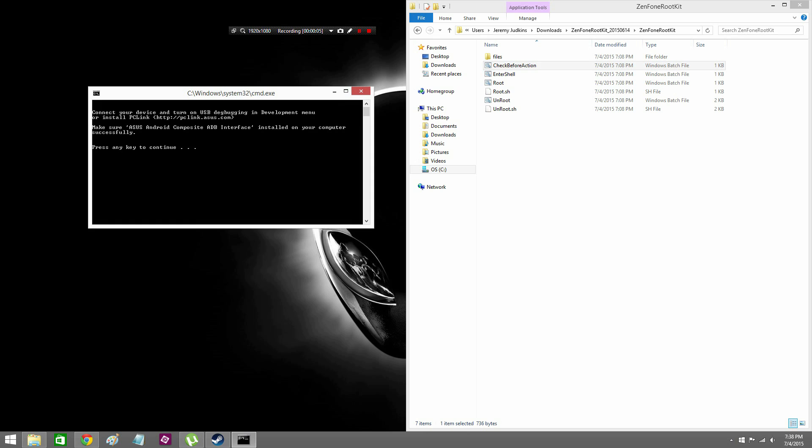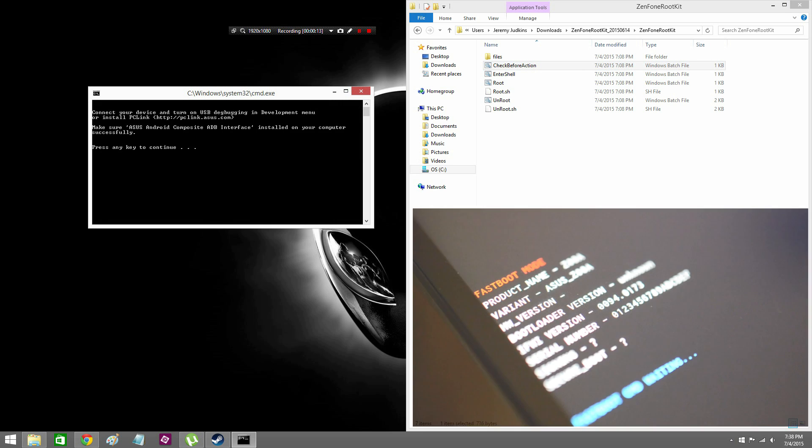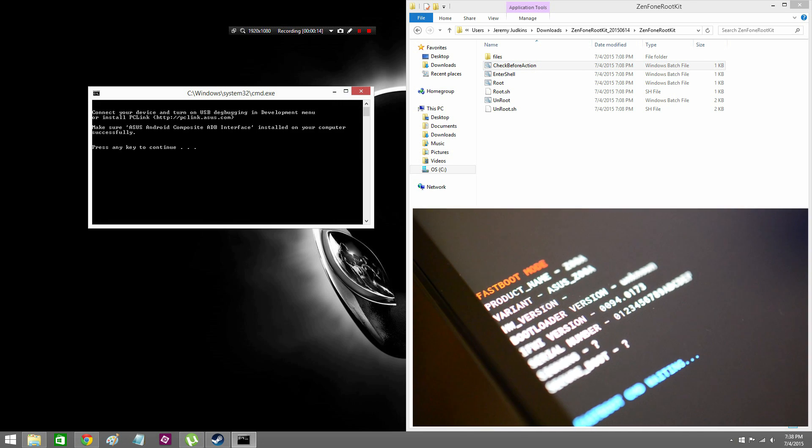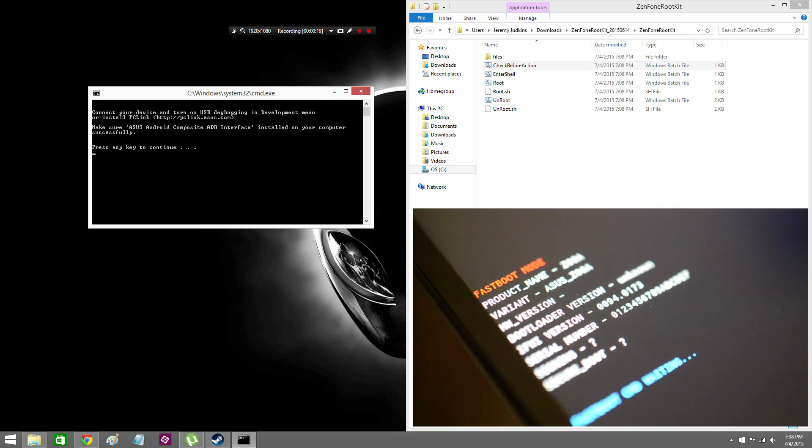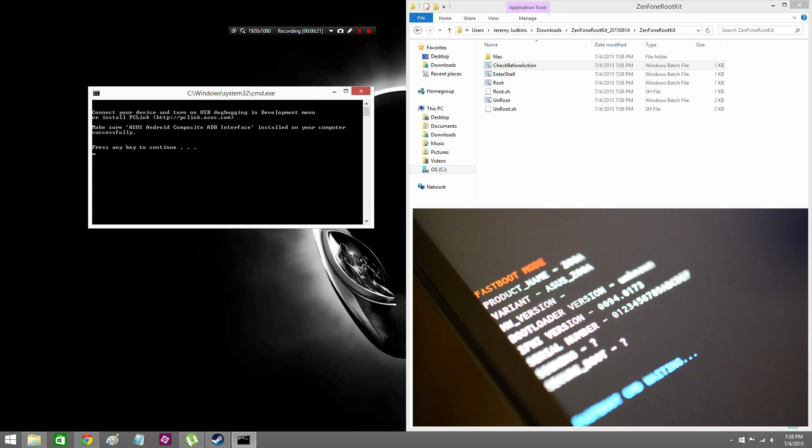Once you get everything downloaded and you have the Zen rootkit up, this is where we're starting in the video. So in the Zen rootkit, we're basically first clicking check before use. That's just making sure that everything can boot up and work like it would be expected.